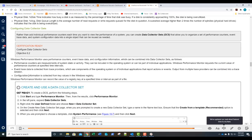Now, configuring Data Collector Sets. Rather than add individual performance counters each time you want to view performance, you can create a DCS — a Data Collector Set — which allows you to organize a set of performance counters, event trace data, and system configuration data into a single reusable object. You could create a data collector set to capture a baseline of your system's normal performance. When something goes wrong, you load that data collector set and compare current performance to the baseline. Windows Performance Monitor uses performance counters, event trace data, and configuration information combined into data collector sets.